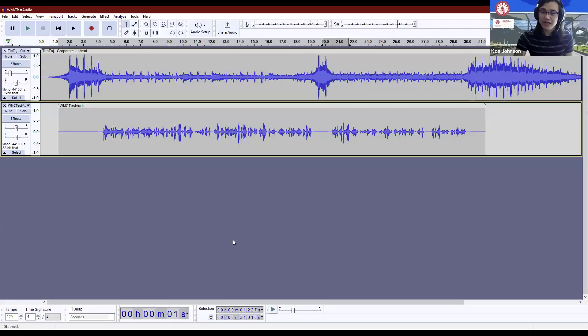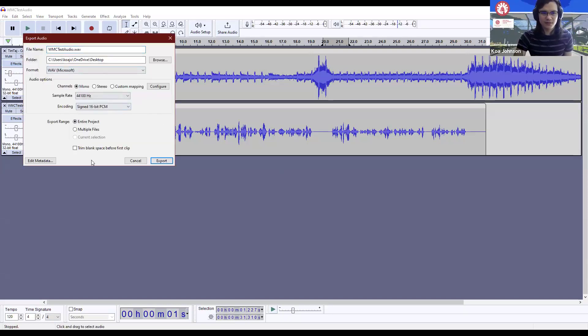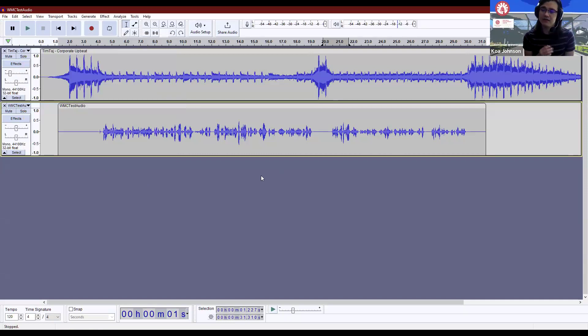The final thing to cover is exporting. Once you're happy with your edits, go to File > Export Audio. You'll have various export options — most defaults are fine. Hit Export, confirm if prompted about overwriting, and you'll have your final audio file. This has been the WMC Asynchronous Workshop on how to use Audacity — at least an introduction. If you have any questions, book an appointment at the WMC. Best of luck on your practice, and I hope to see you soon.